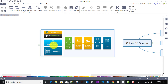DB Connect can be used in standalone Splunk installation as well as distributed installation. In this tutorial, we will initially focus on standalone installation, and a separate video for distributed installation may be created in the future.